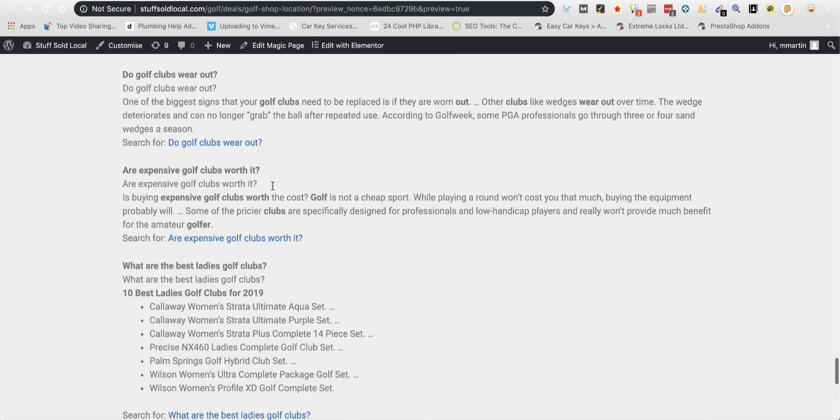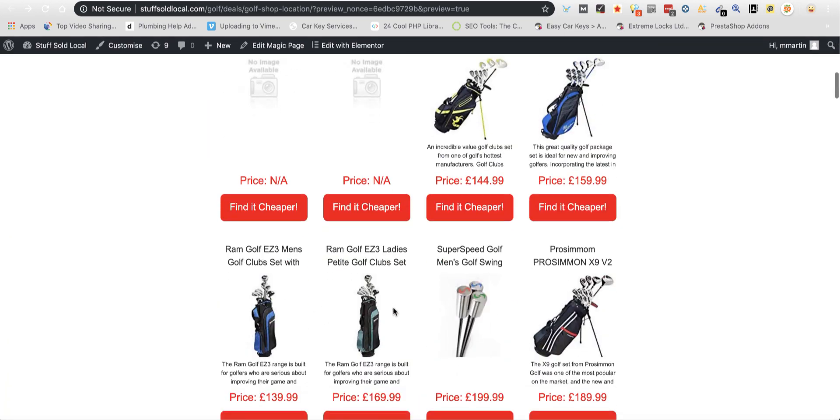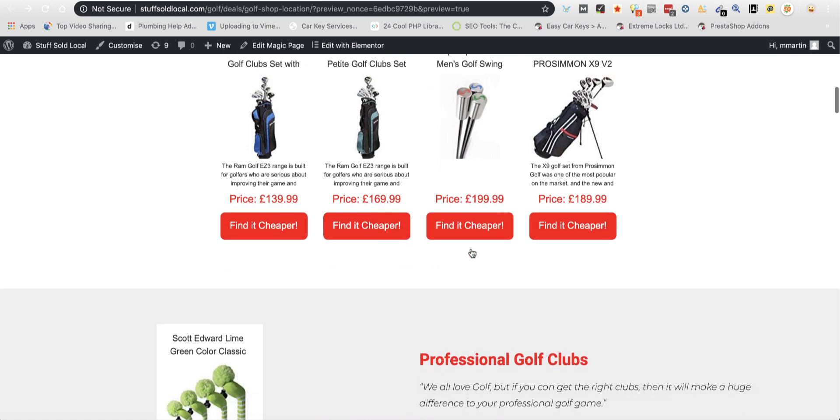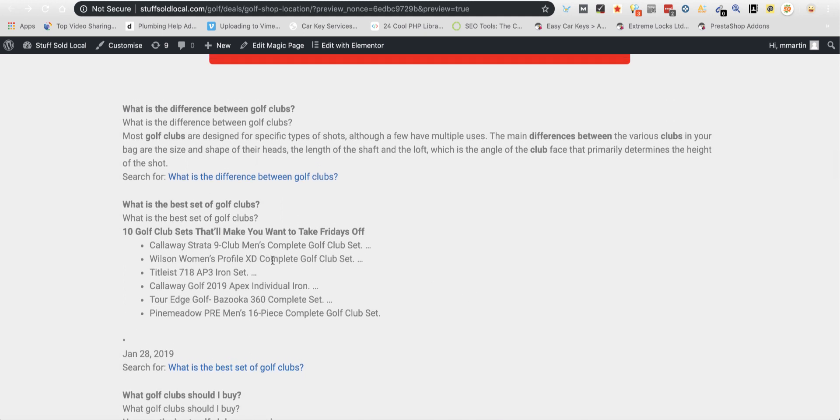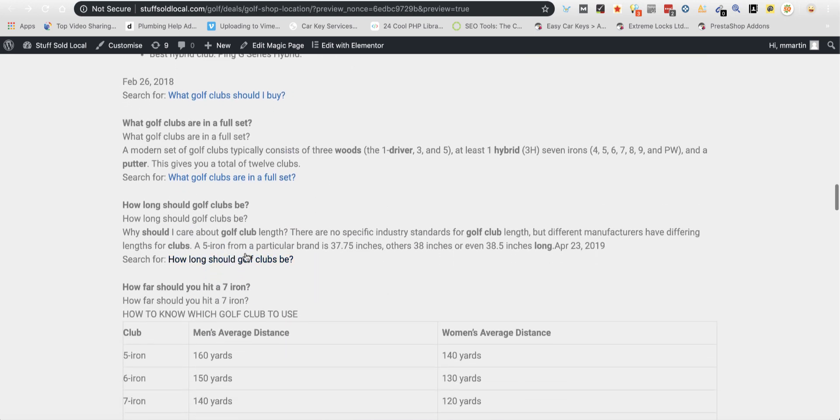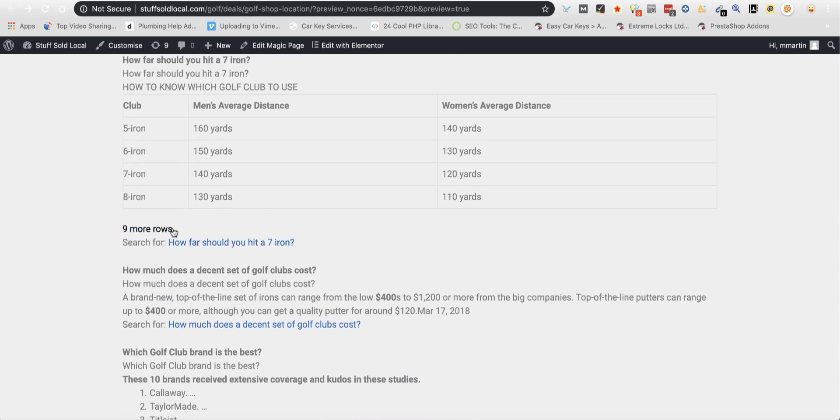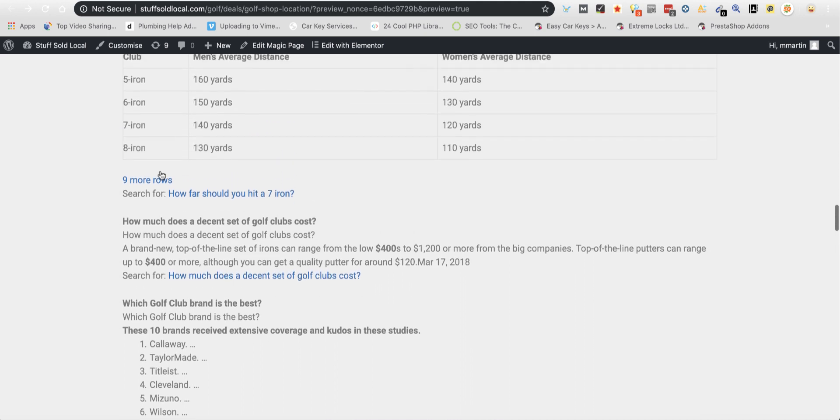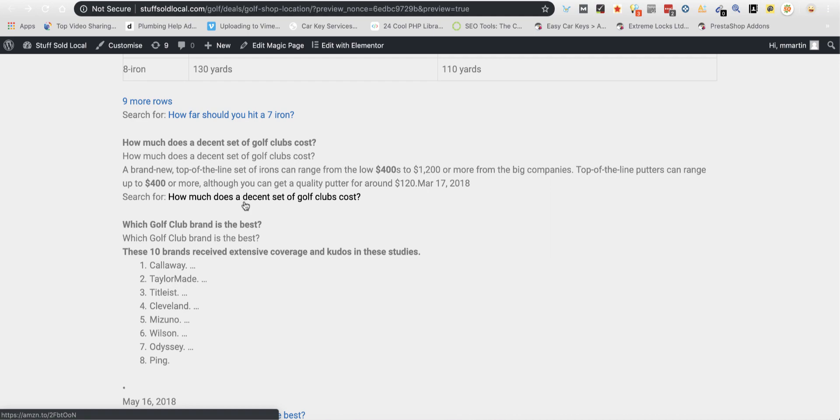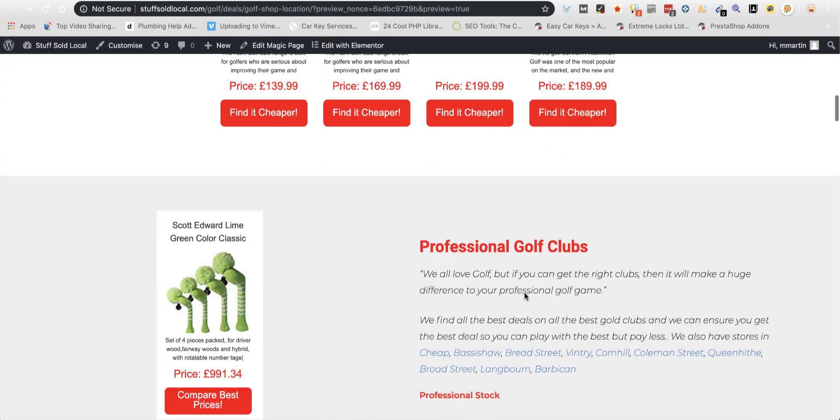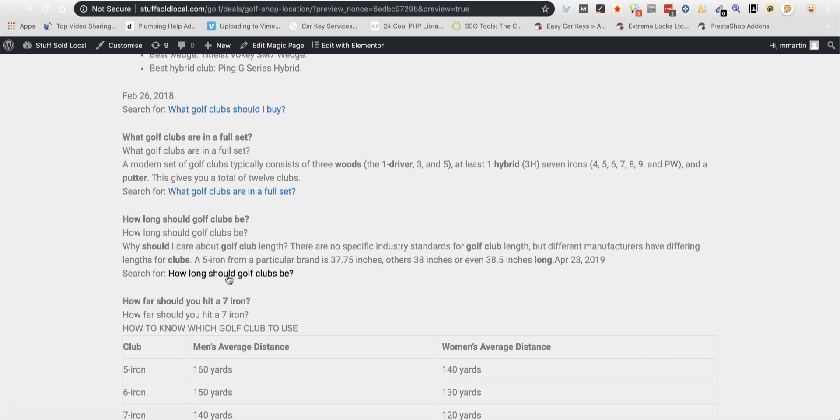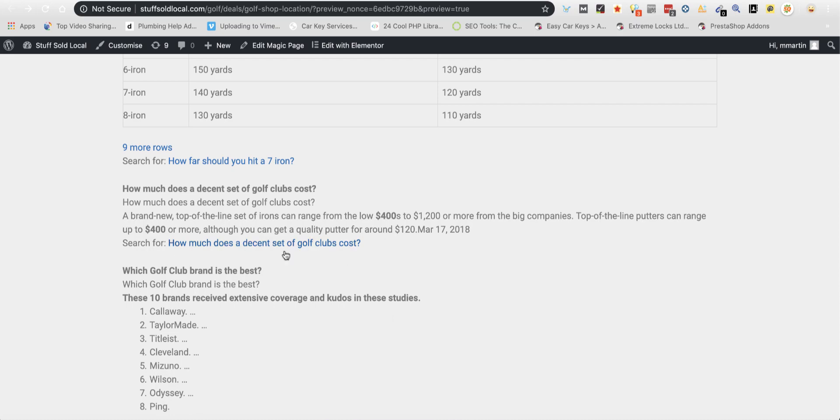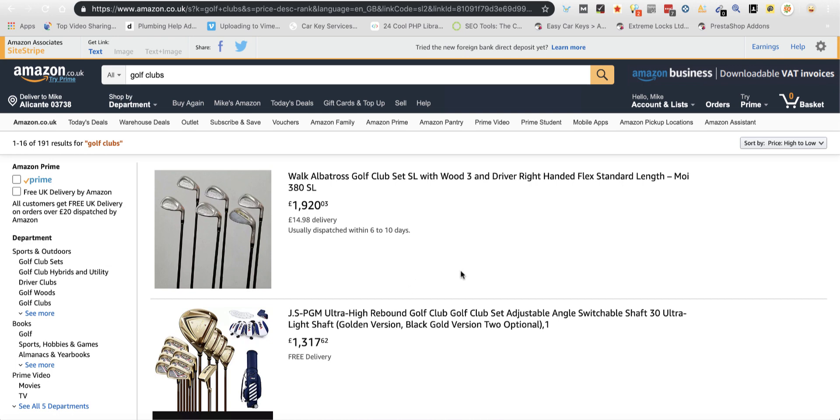This basically enables you to create as much affiliate content or as much content for your websites as you want. The power is in questions like 'how long should golf clubs be', 'how far should you hit a seven iron'. All this stuff—'how much does a decent set of golf clubs cost'. Somebody's asked that question, they've come onto this page, they've seen your affiliate links already, they're still looking for where it says how much does a decent set of golf clubs cost. That's what's brought them to the page, that's what people are actually writing in Google. When they click it, it goes over to your affiliate link.